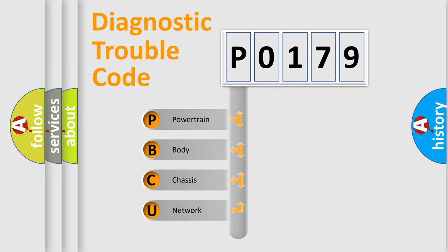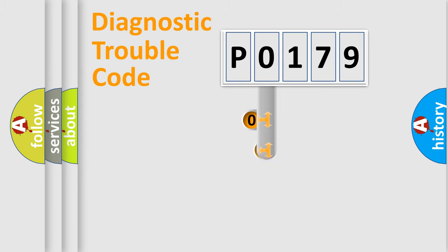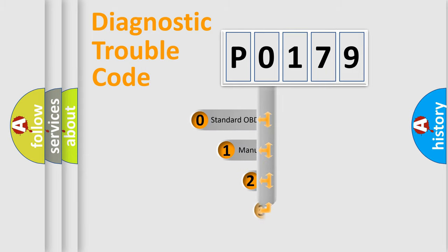We divide the electric system of automobile into four basic units: Powertrain, body, chassis, and network. This distribution is defined in the first character code.